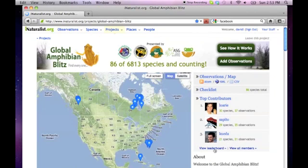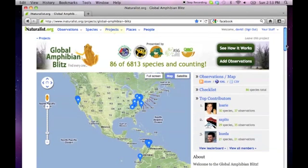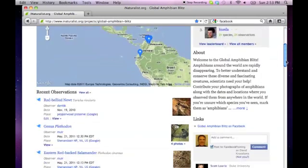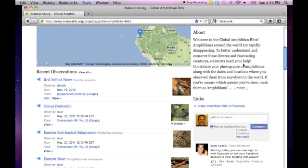If we return to the Global Amphibian Blitz homepage, we can see that the observation is sitting here at the top of the Recent Observations queue.